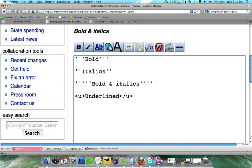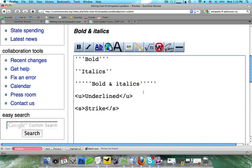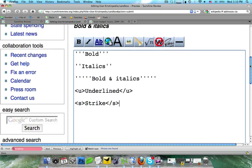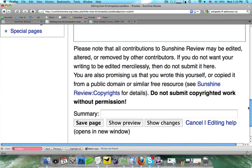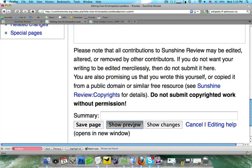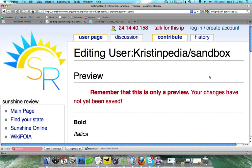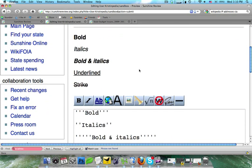Another common one that's used on project pages, which is discussed in a later tutorial, is strike. To do that, you just put an S where the U was, and we're going to go ahead and write out strike, and we're going to close that command. Now, when I do show preview, you're going to see that it comes out underlined and striked.